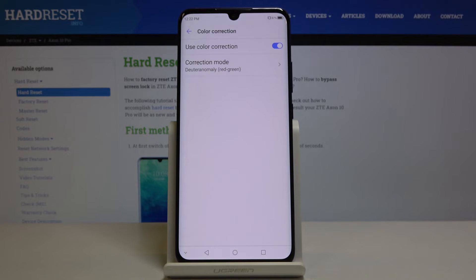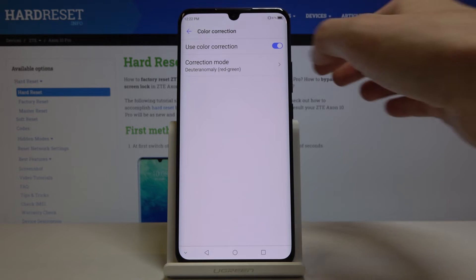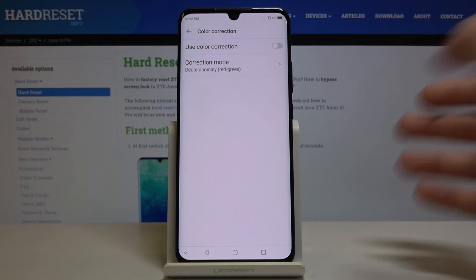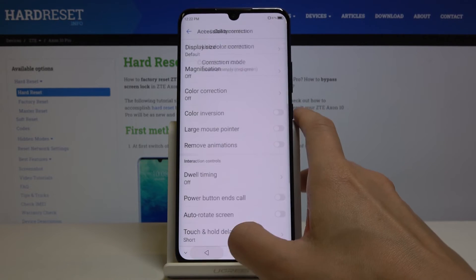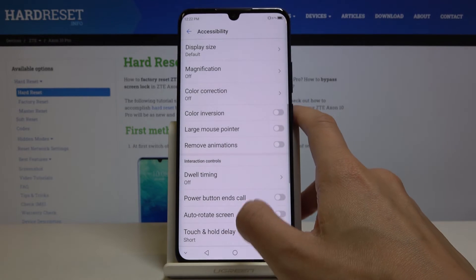Whenever you would like to switch color correction off, just tap on the switcher and now you're back in standard mode.